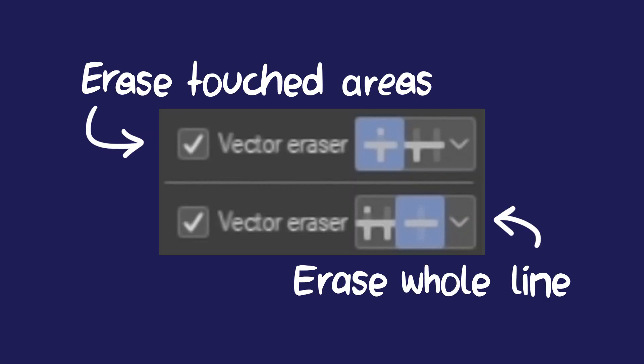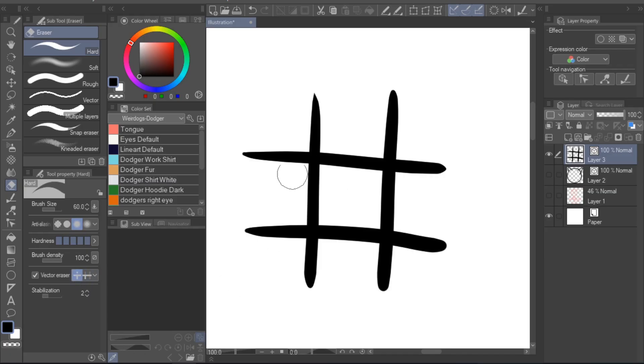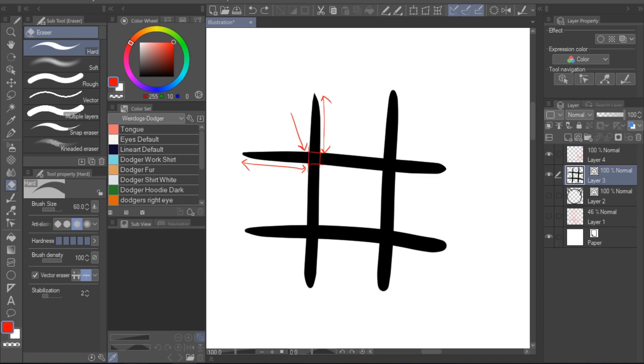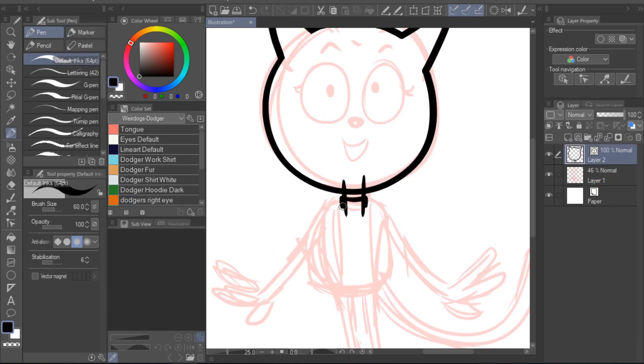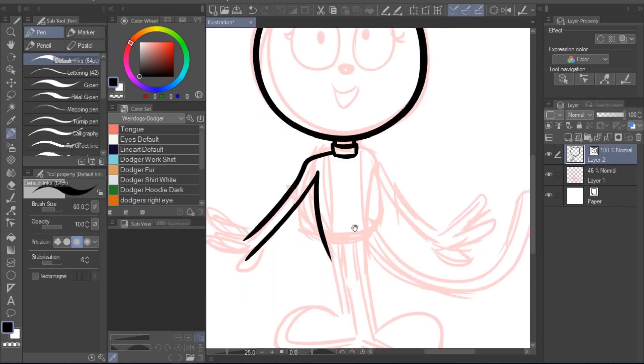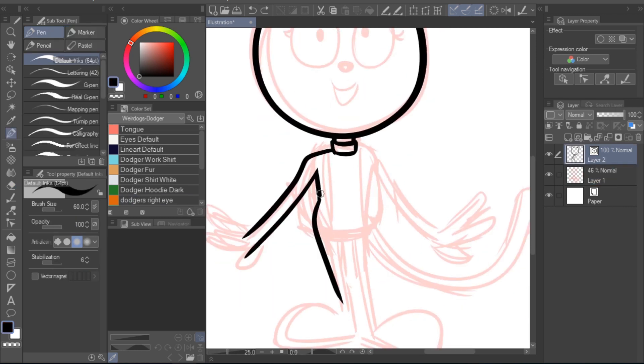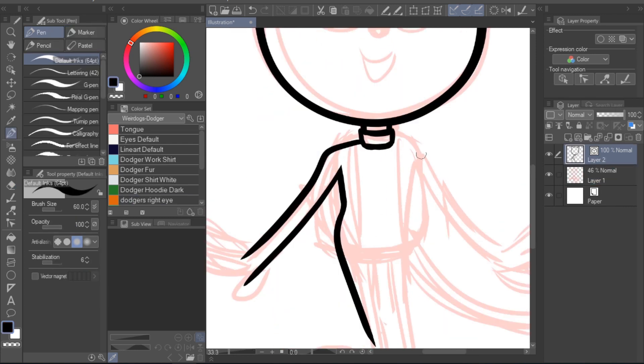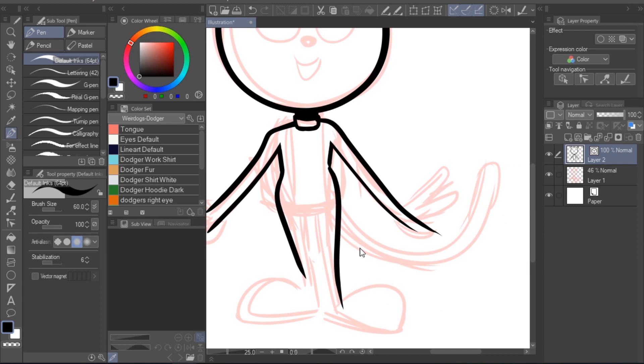Before we do that though, a quick explanation of the other two vector eraser options. Erase touched areas pretty much makes the vector eraser function like a normal eraser. Erase whole line does exactly that. I'm now going to show a time-lapse of the drawing being finished before I move on to the next method.